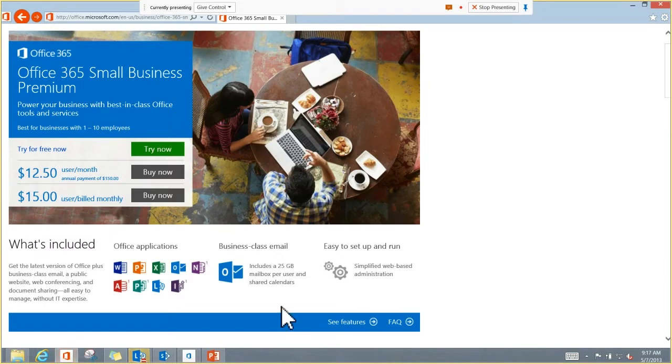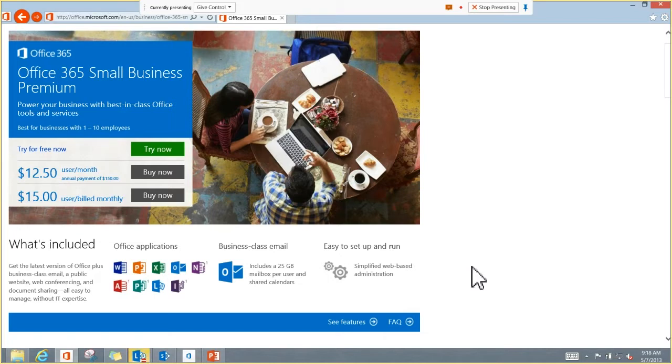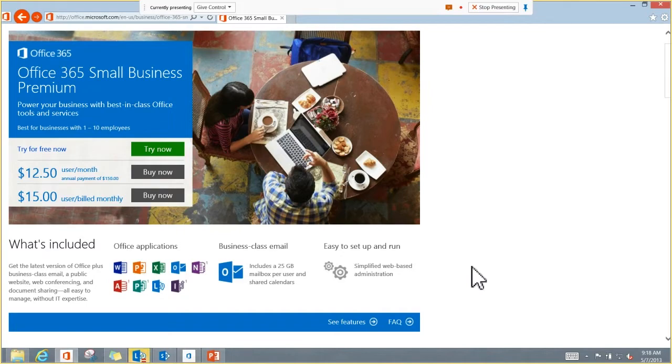So for about $150 a year, each employee can use SharePoint, but also get Office, the new version of Office downloaded to their computer, business class email, all the other stuff you can get with small business premium. That comes with that is also SharePoint Online. So that SharePoint universe has really opened up now, and that's what we're going to show off today is SharePoint Online.